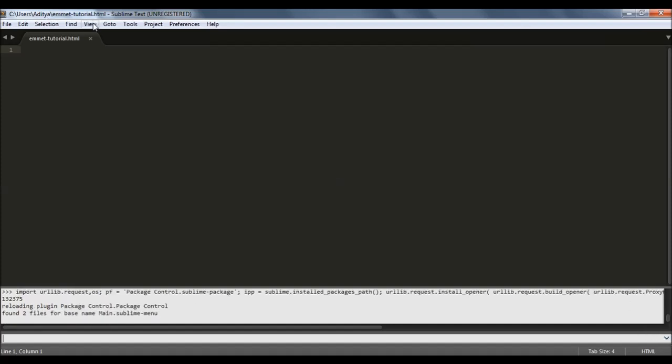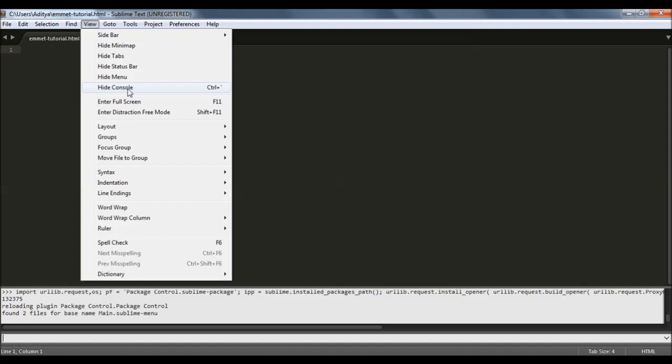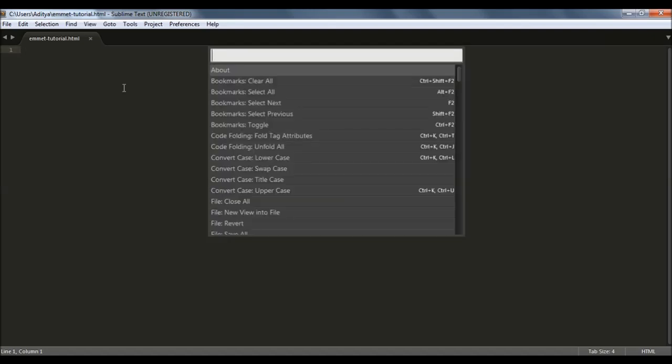Now we can go ahead and hide the console. Now what you have to do is open up the command palette. To do so on your keyboard press the shortcut Control+Shift+P and here is the command palette.